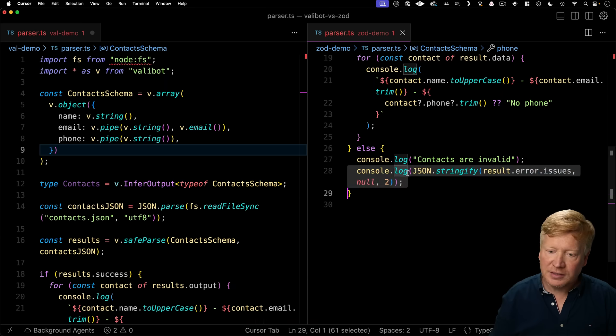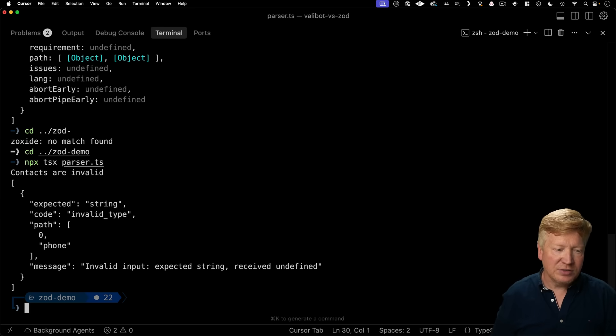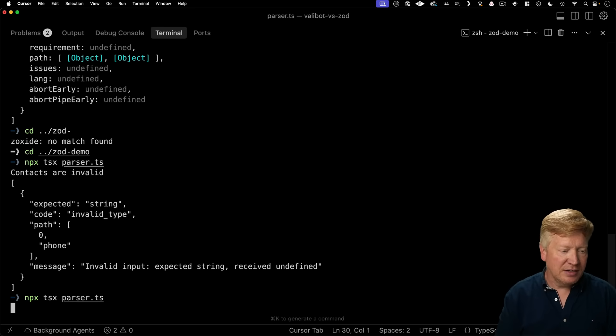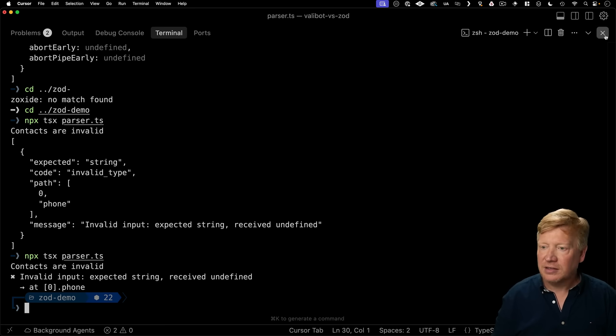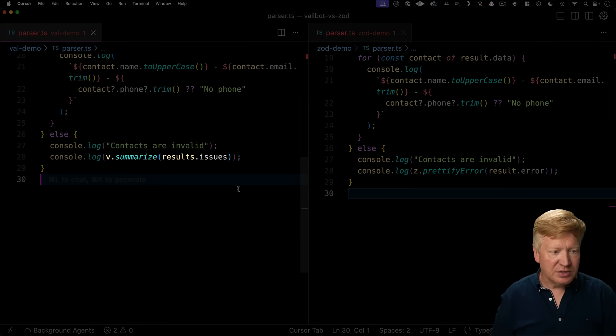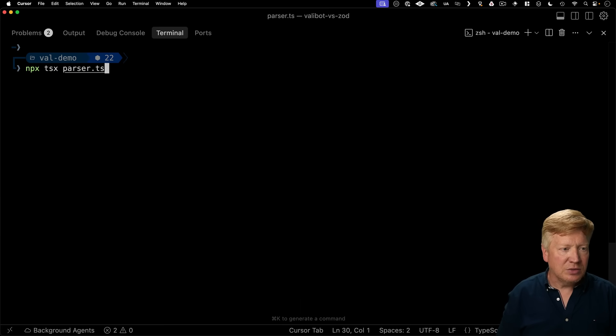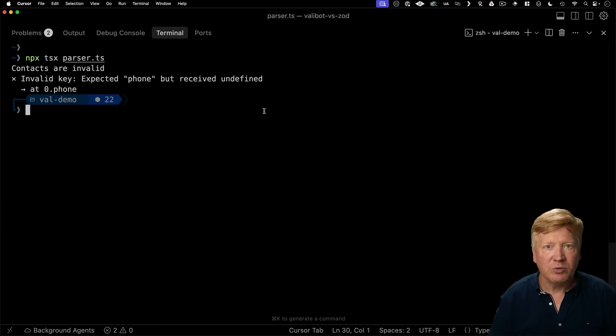So let's see how to make a human readable output in both ValiBot and Zod. So for Zod, we can use the built-in PrettyFi error and just give it the error. Let's take a look at that. Alright, that looks pretty nice. I like that. Over in ValiBot, you give it v.summarize and you give it the issues. Let's try that out over in Valdemo. And there we go, a nice human readable error.